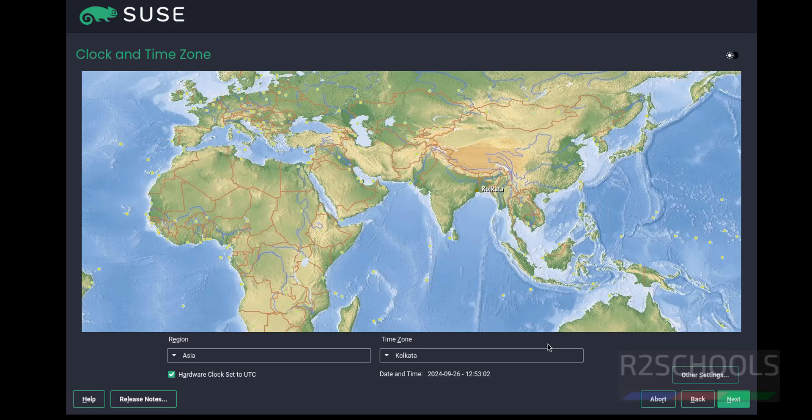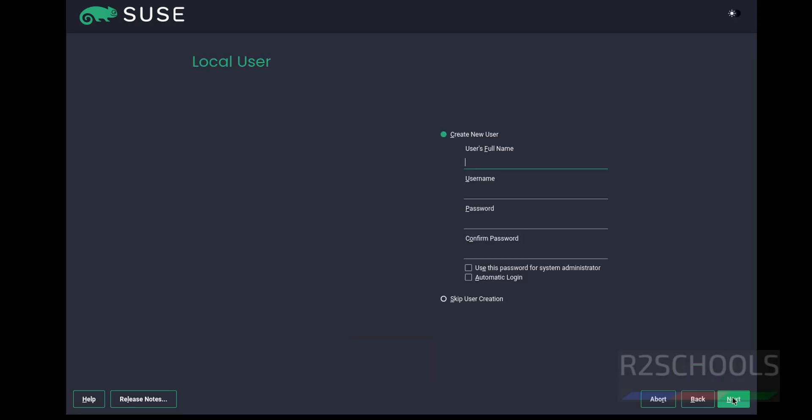Click Next. Now we have to create a user. I'm giving username as R2Schools - it is up to you. Provide the password. Use this password for the system administrator, so check this checkbox. This will be the password for the system administrator, which is generally root.